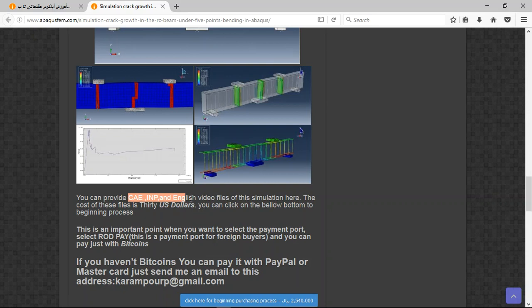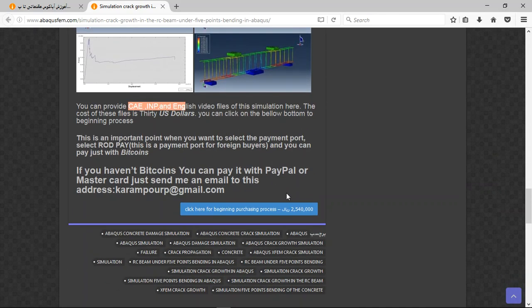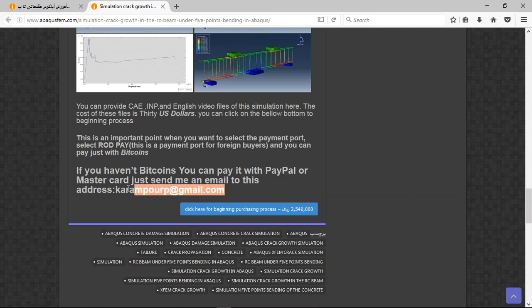If you have Bitcoins, you can pay with that. If you haven't Bitcoin, you can pay with PayPal. This is a better way to use PayPal. If you have a PayPal account, send me an email to this address, and I will tell you about the purchasing process. Thank you for your attention.